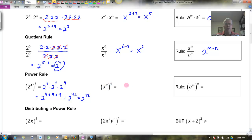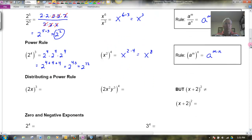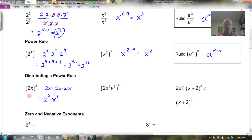Likewise, if I have x squared to the 4th, that's going to be x to the 2 times 4. In your mind's eye, you'd see x squared times x squared times x squared times x squared, giving you a total of 8 x's multiplied together, which is x to the 8th. So in general, the rule is: a to the m, to the n, is a to the m times n. Now let's do one more — the distributing a power rule. If I've got 2x cubed, that means 2x times itself 3 times: 2x times 2x times 2x. Reordering, I've got 3 twos and 3 x's, so that's 2 cubed times x cubed.